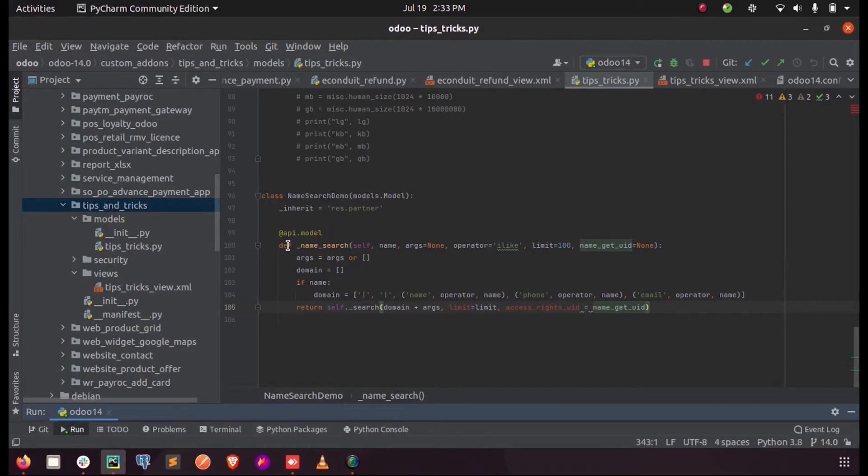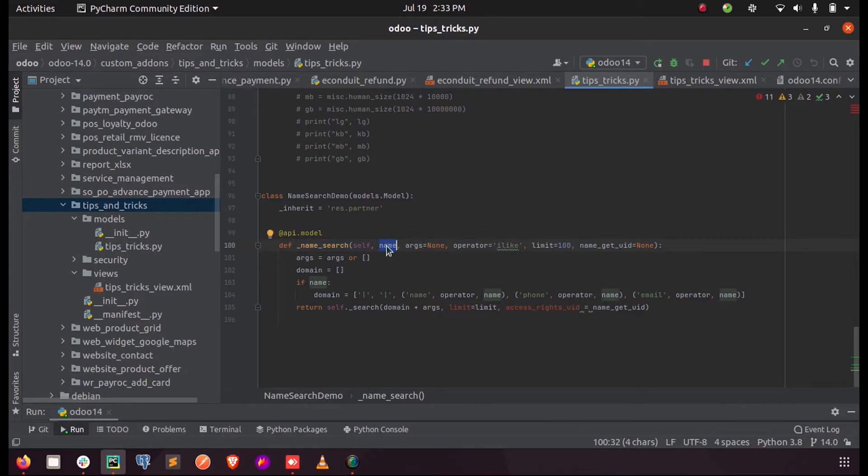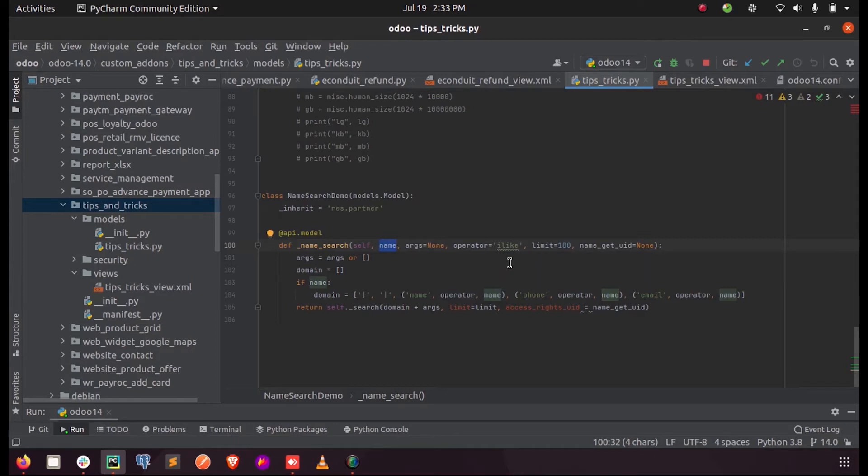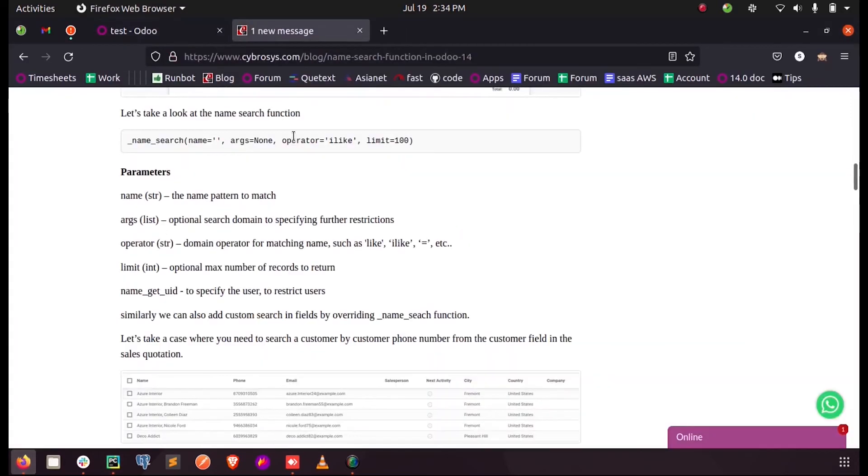And inside that we need to define a function called name search function which has parameters: name contains the pattern for the string which we need to search, args is arguments if we have anything, and operator represents something similar to the one which we search for, and limit maximum limit is set as 100, and name_get_uid is to specify the user or to restrict users.